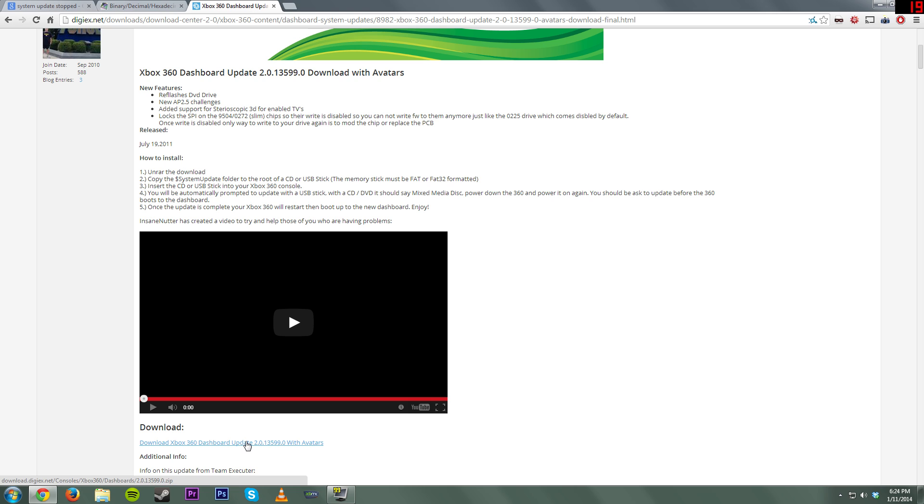Once you get that update file, the instructions are right here, but it's just like updating any other system. You just need to extract it and copy the system update folder itself to the root of a flash drive, a CD, or a DVD, and then pop it into the system and turn it on. And hopefully this should remedy your issue.